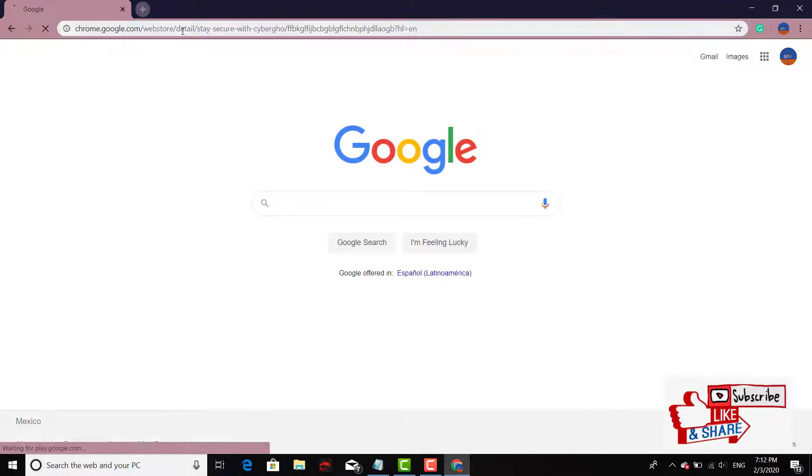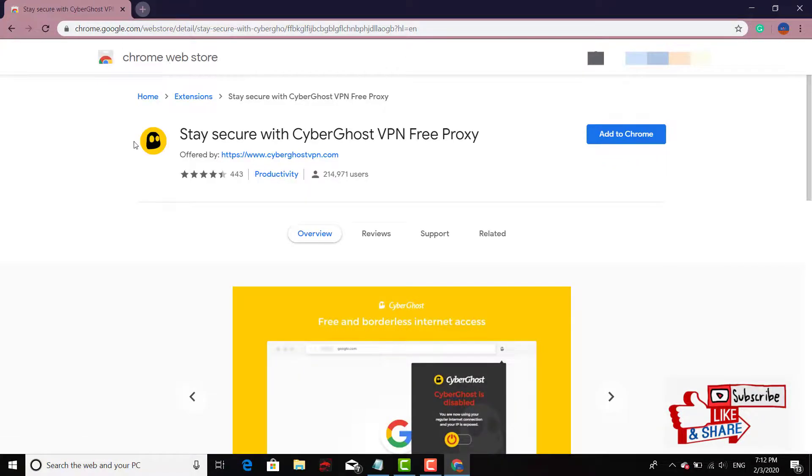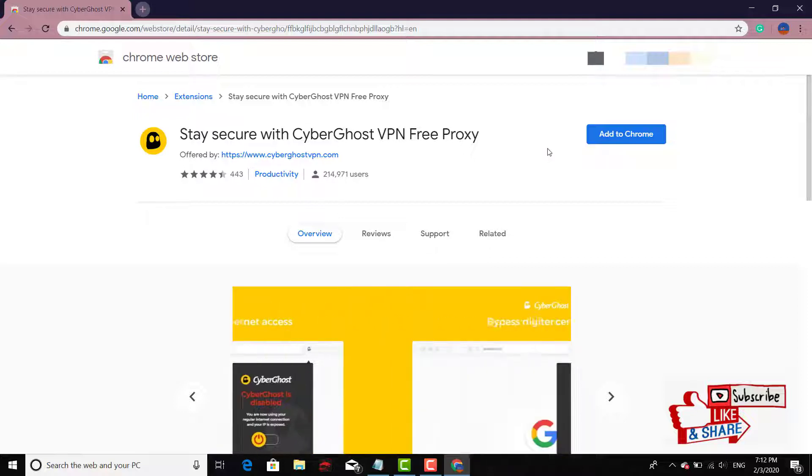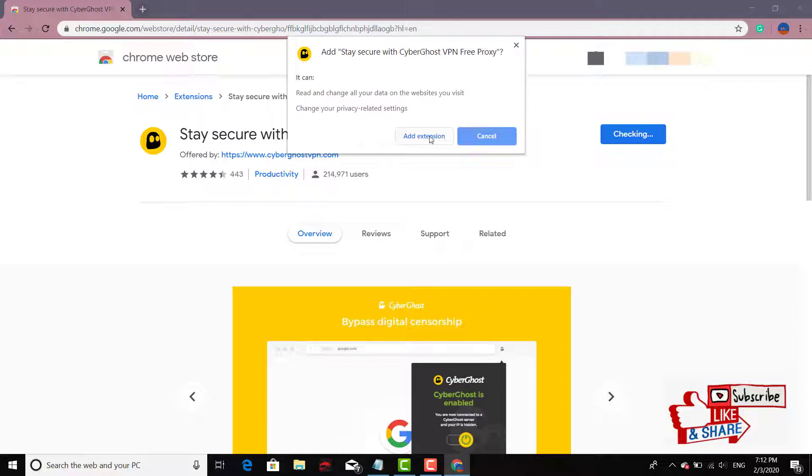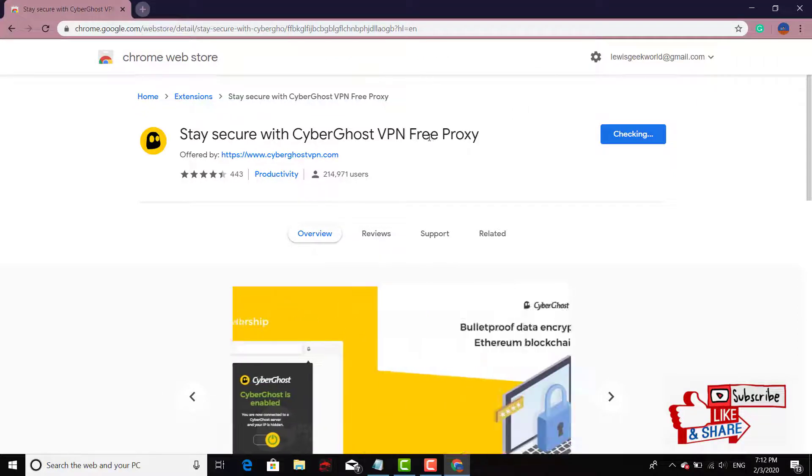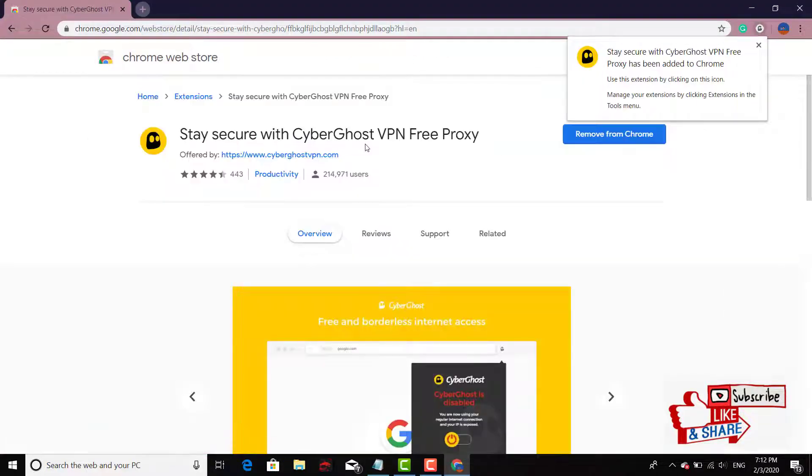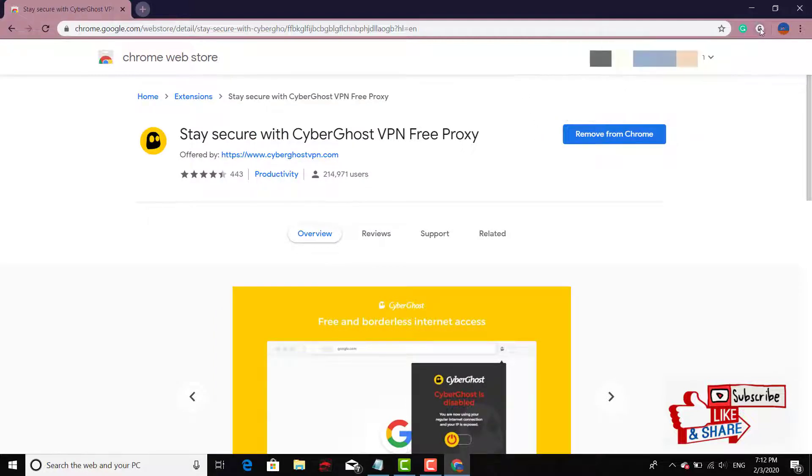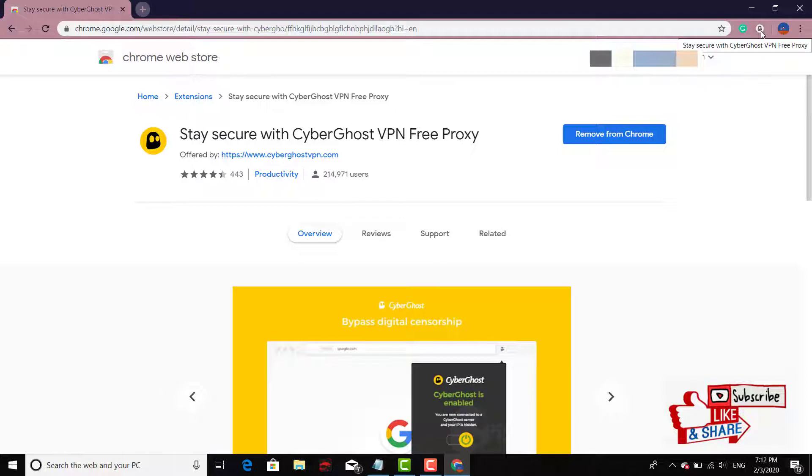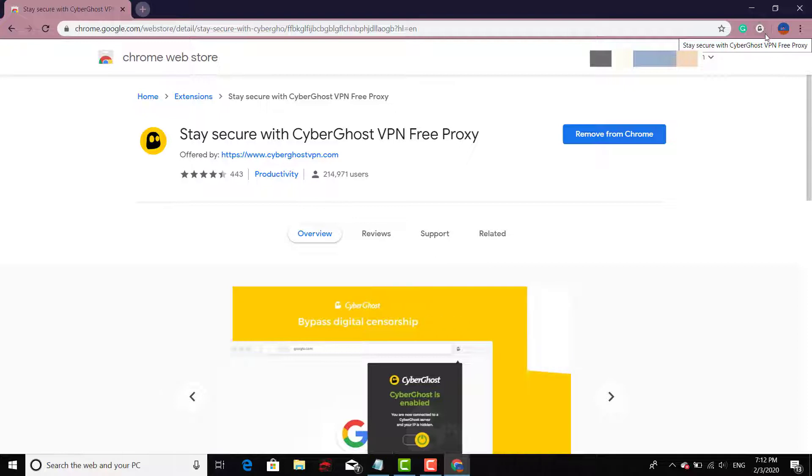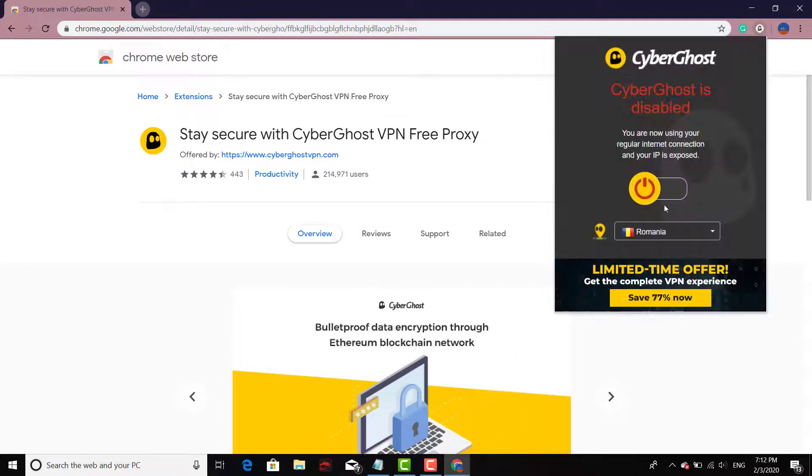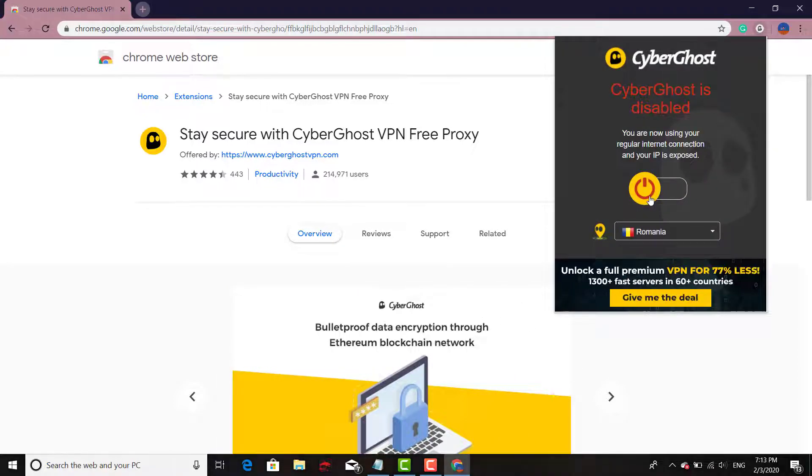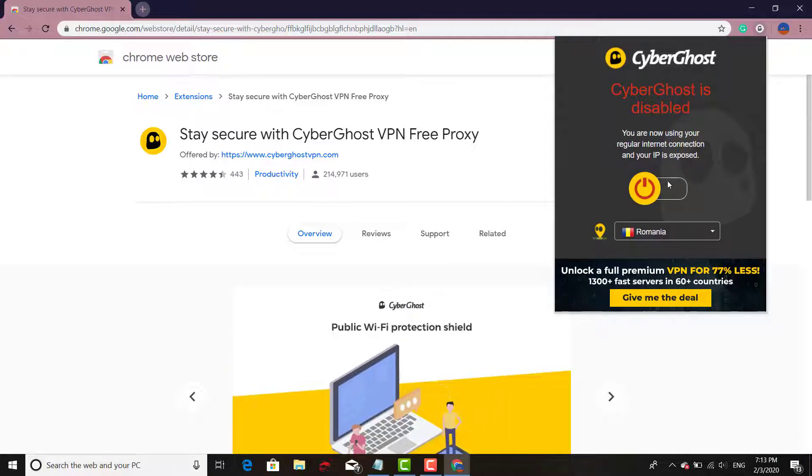So the first option is gonna be CyberGhost VPN, which is gonna be the add-on for Chrome. So let's go ahead and add it. You add the extension, and right here on the upper right-hand corner you're gonna be able to see the little guy right there, the little ghost.